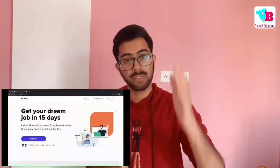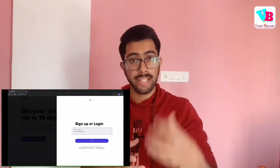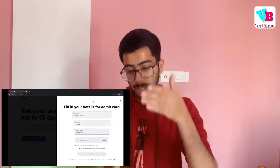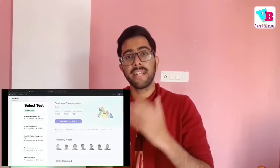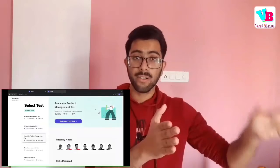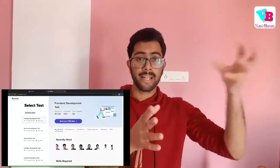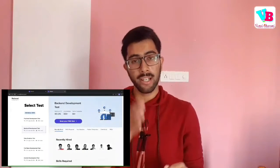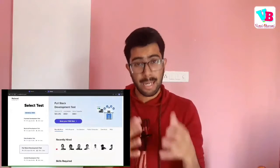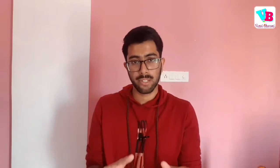Before moving forward, you all should check out Relevel by Unacademy. This Relevel by Unacademy is a free test platform. There are about 10 categories — both technical and non-technical. If you have a skill and interest in a domain, you can enroll for free. You enroll in a test and get a good score, and companies like Cred, Yatra, Hike, and so on will directly call you for interviews. In that interview, the job could be yours.